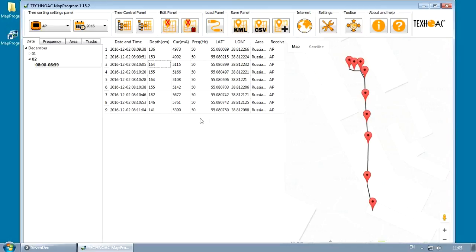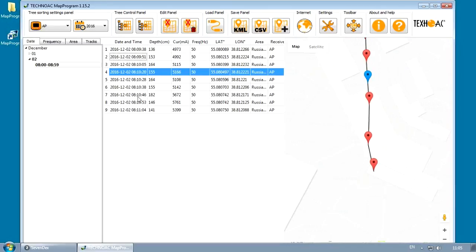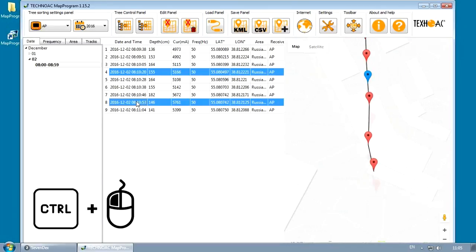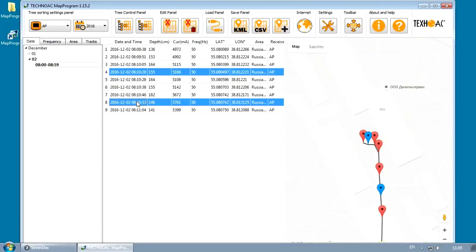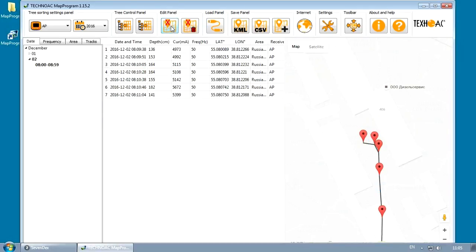To delete a point, choose one or several points in the table or on the map and press Remove button. This operation hides the points from the table, but they will stay in the database.